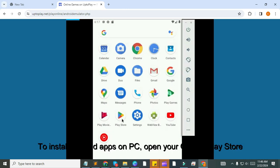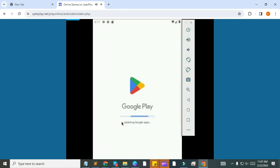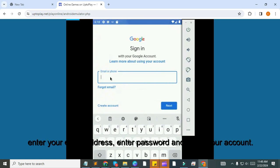To install Android apps on PC, open your Google Play Store. You need to sign in with your Google Mail ID. Enter your email address, enter password and verify your account.